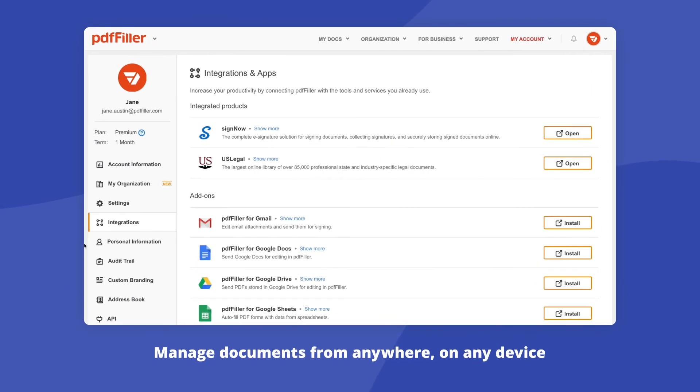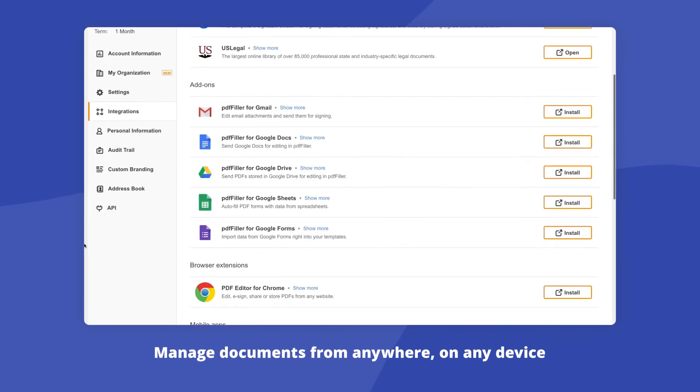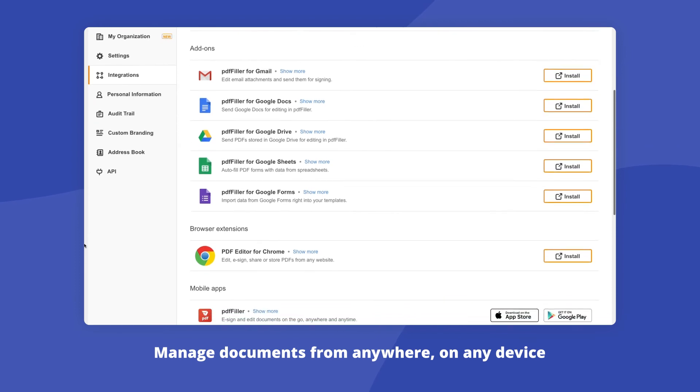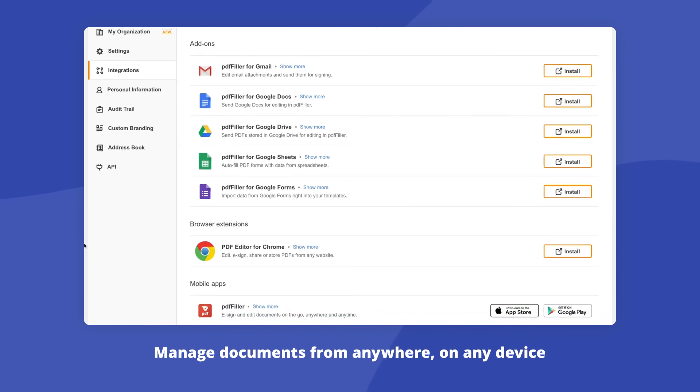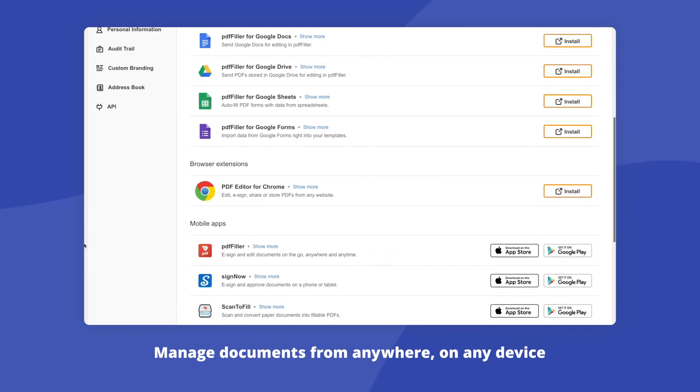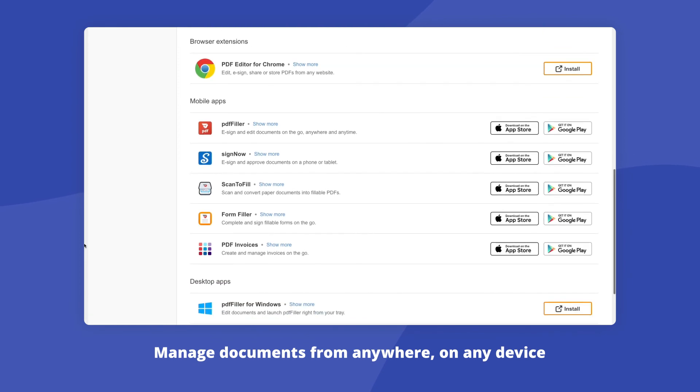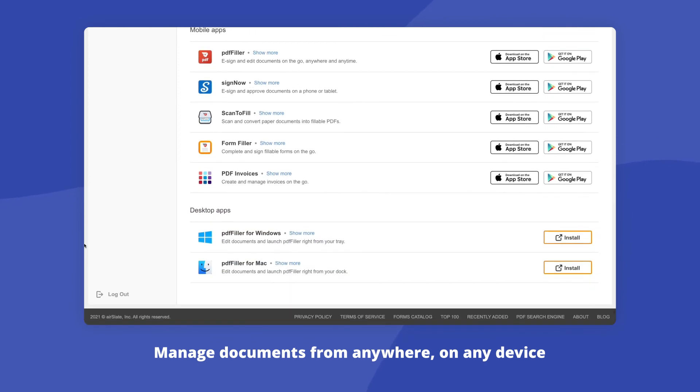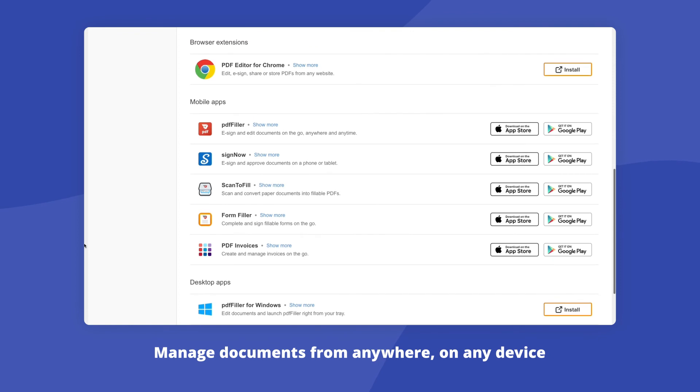With PDF filler's add-ons, you can edit and manage PDF documents without leaving your favorite Google apps. On top of that, PDF filler features browser extensions, standalone desktop apps for Mac and Windows devices, as well as fully functional mobile apps that allow you to work on documents even while you're offline.